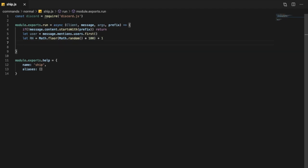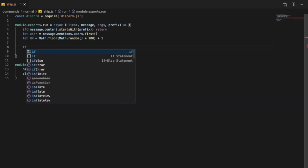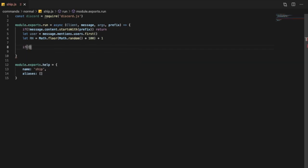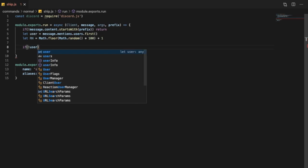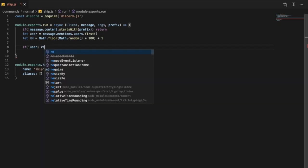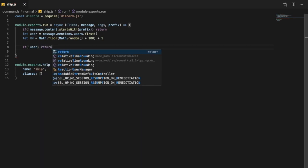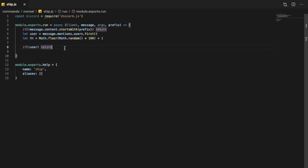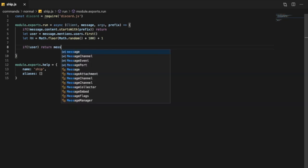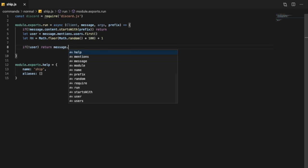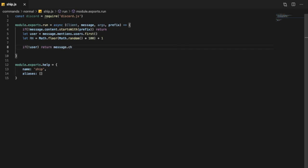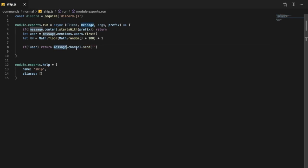We want to do if no user, so we're going to put an exclamation mark for denying, and then user. So if no user, it will return the command, executing the command to return, sending a message to the channel. The message it will send is: please mention user to ship.